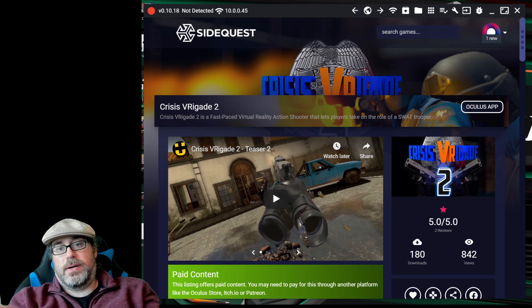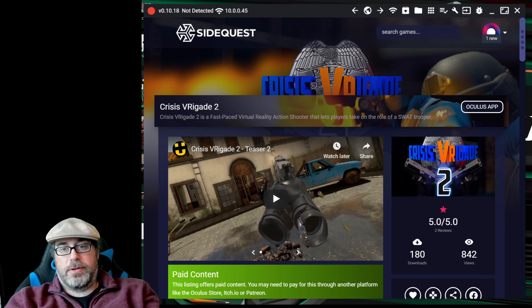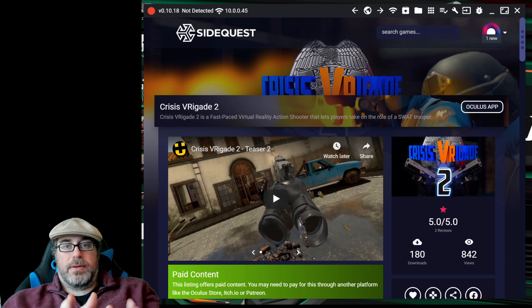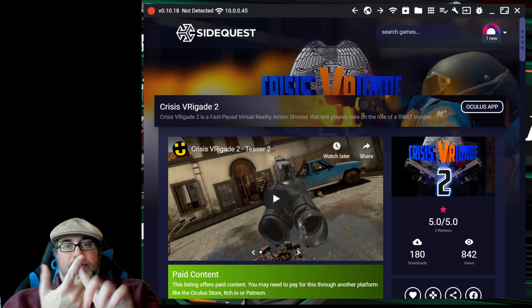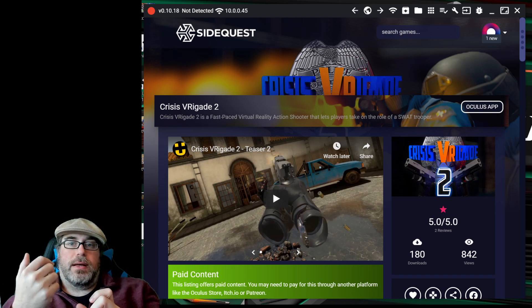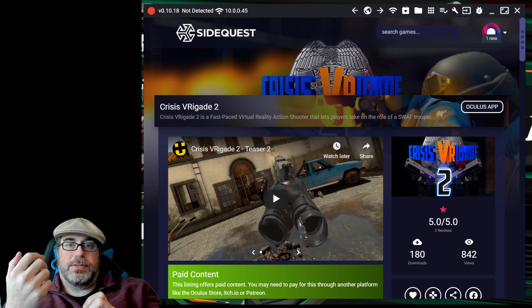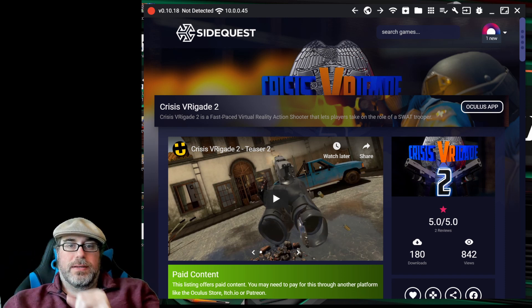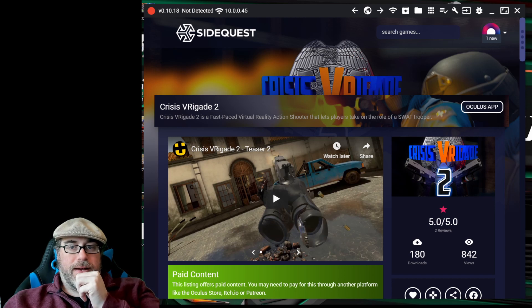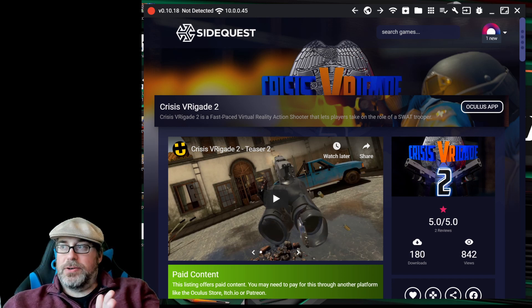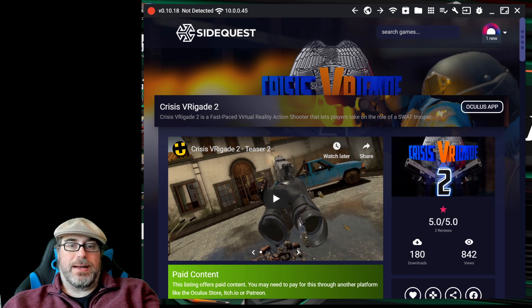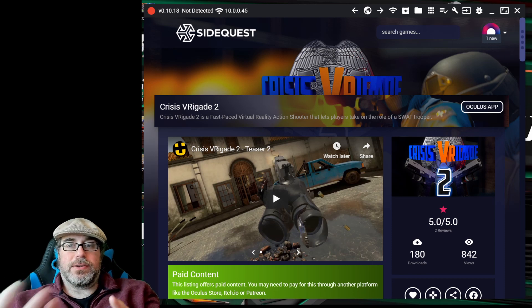SideQuest, which is up on the screen right now, is typically used for sideloading applications onto your Oculus Quest. You need a developer account and you need to connect your Quest. As you can see right now on the screen it says not detected — it's looking for the Quest so that it can sync up and install applications.